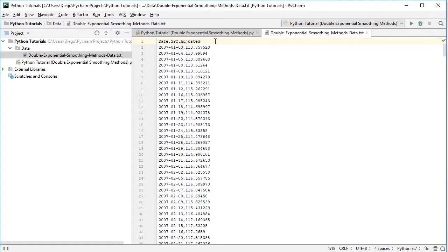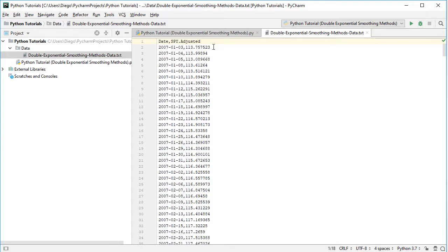SPY corresponds to the ETF investment vehicle which intends to replicate the Standard & Poor's 500 index. Adjusted because this includes adjusted close prices, which were adjusted for dividends and splits. Data has a daily frequency, and it's from the beginning of 2007 all the way into the end of 2015, therefore 9 years of data.